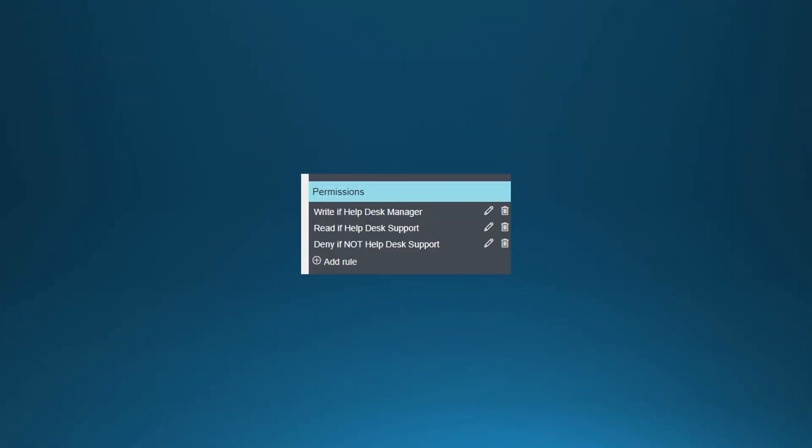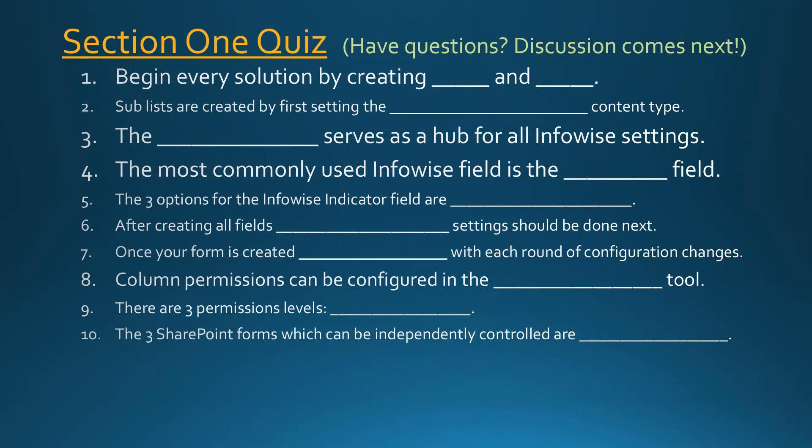Once you've created the rules, if you've used good descriptions they'll display in the right sidebar to remind you what each rule does — for example: Write if Help Desk Manager, Read if Help Desk Support, Deny if not Help Desk Support.